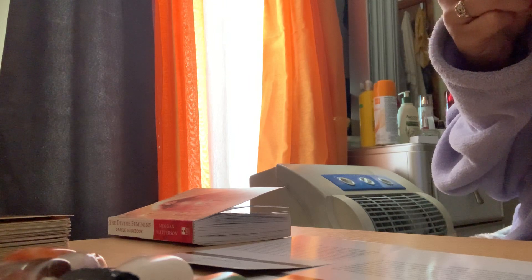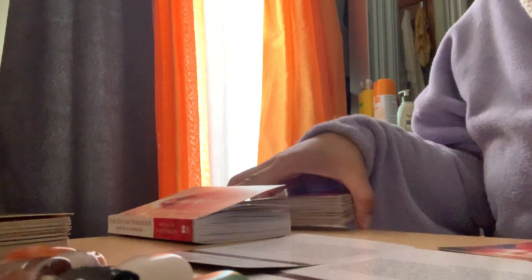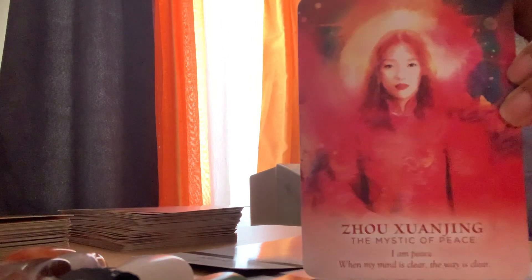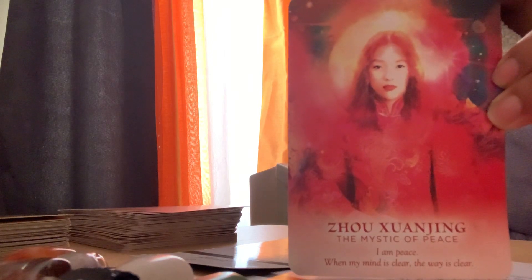Okay, the Divine Feminine that you guys have to go with skill, force, and courage is Zong Squan Jing, the mystic of peace. "I am peace. When my mind is clear, the way is clear." This is what she looks like, this is what the card looks like. Zong Jing. Let's see what she represents.